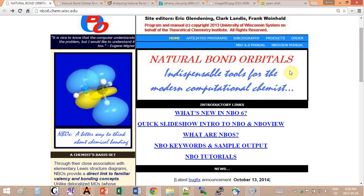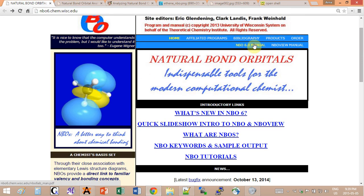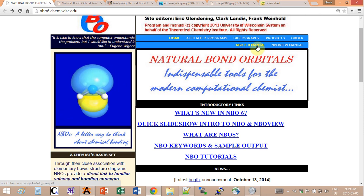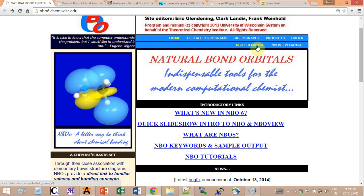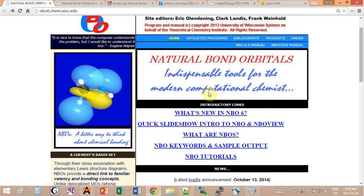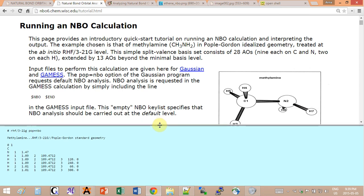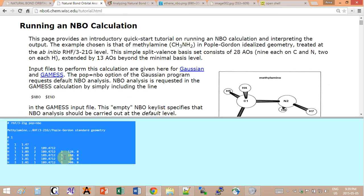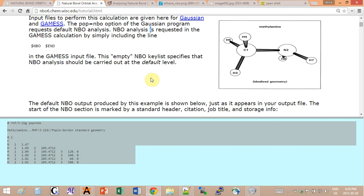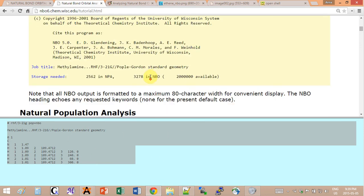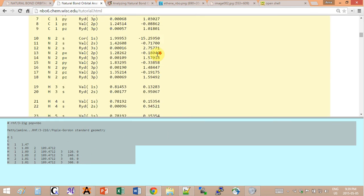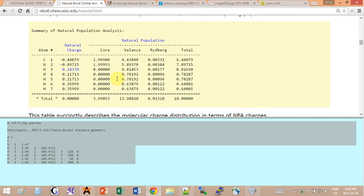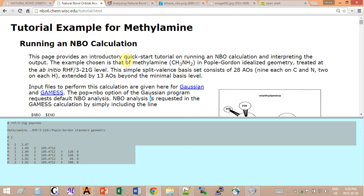If you go into the lab manual, there are many more keywords that are available, so you can fine-tune the type of calculation that the NBO package can do. There are a lot of online tutorials. This one even has a sample input for Gaussian. You can just plug it in and run it, and you will get the output that they expect over here with all the explanations and details. It's very good as a start.